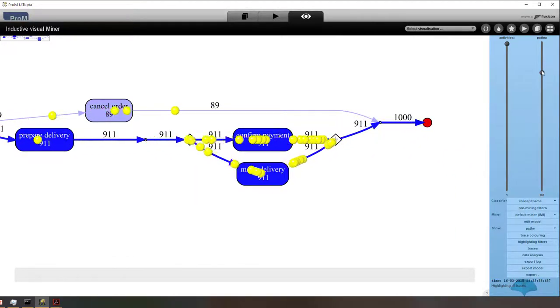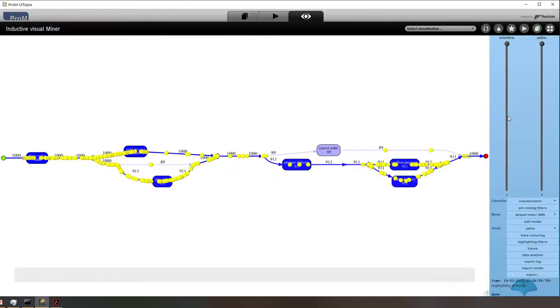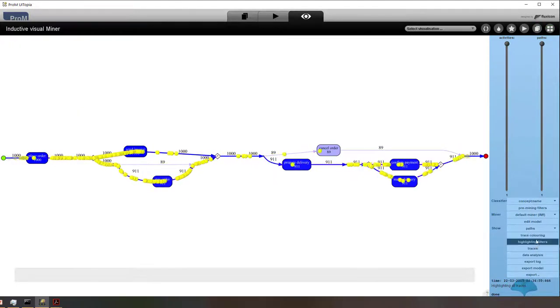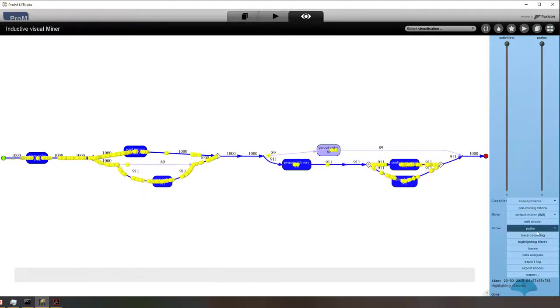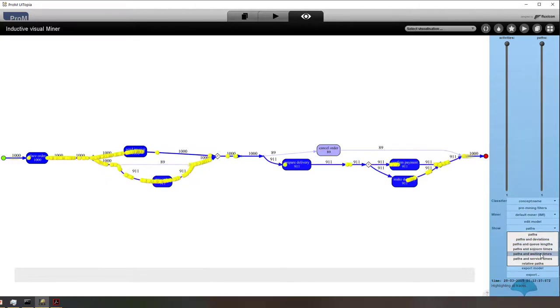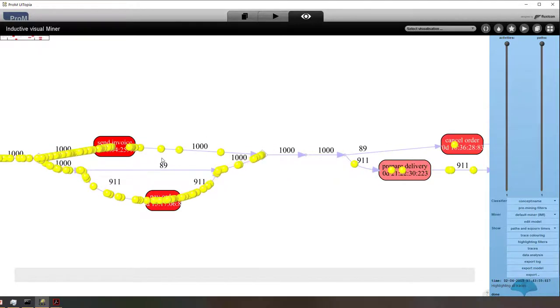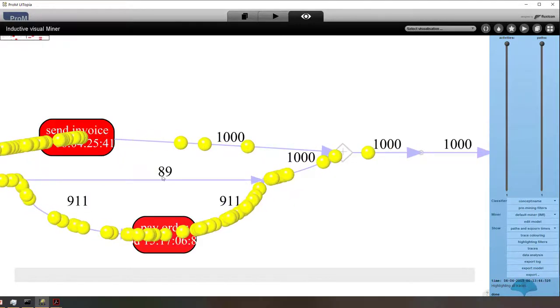If we want, we can also see, and now I'm moving the slider up to ensure that we see all the behavior.